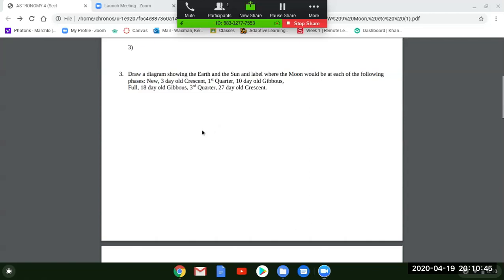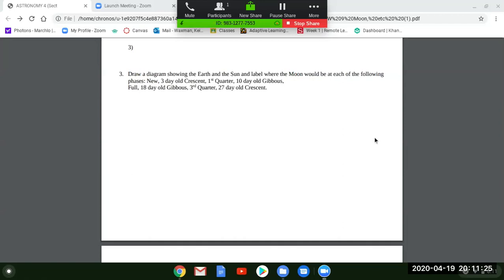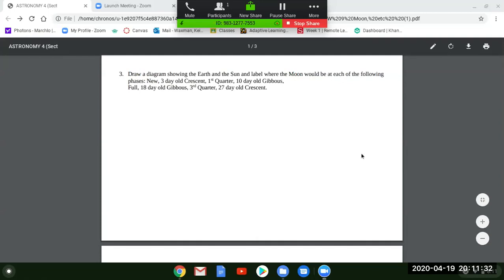Start by drawing the Earth, then show the rays from the Sun coming in. It doesn't matter which direction the rays come from — it's always going to be a new moon when the moon is between the Sun and the Earth. The moon always goes around counterclockwise, so don't let the direction fool you. You can always turn the paper around if it confuses you. Draw the Earth, maybe show the north pole, label it Earth, and draw arrows showing rays from the Sun.